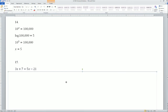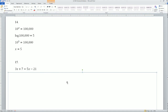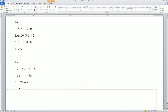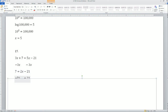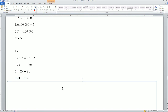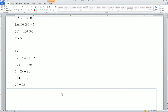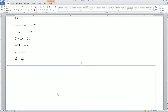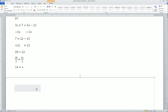Problem 15: two linear equations. 3x plus 7 equals 5x minus 21. Move the smallest variable first — subtract 3x — to get 7 equals 2x minus 21. Now move the constant by adding 21 to both sides to get 28 equals 2x. Divide by 2 to both sides to get x equals 14.